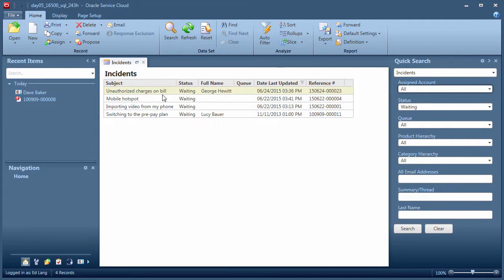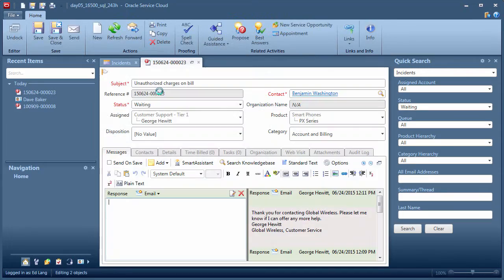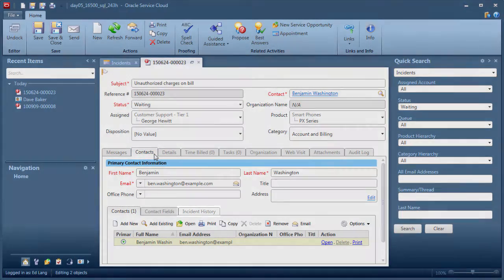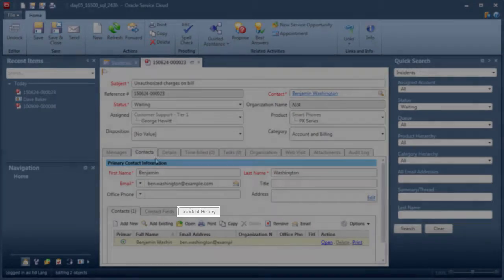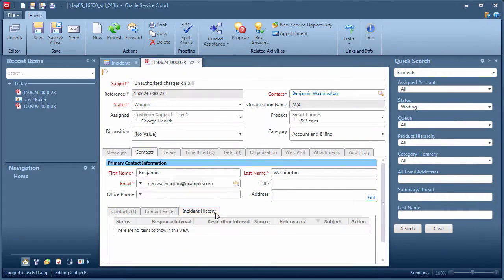There is a direct relationship between an incident and its contact. If I want to see what other incidents the assigned contact has open, I can click the contact's incident history from the bottom of an open incident.